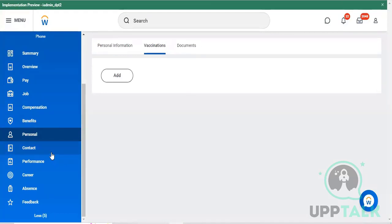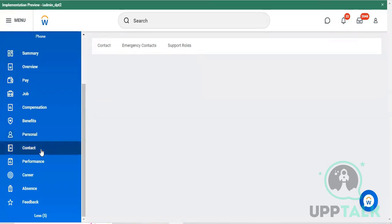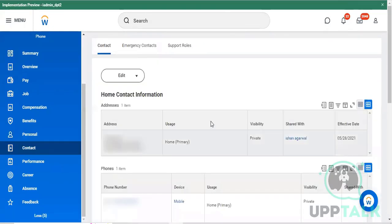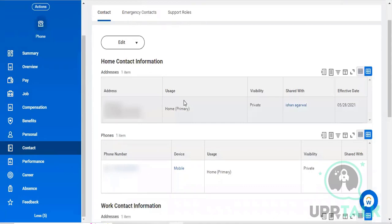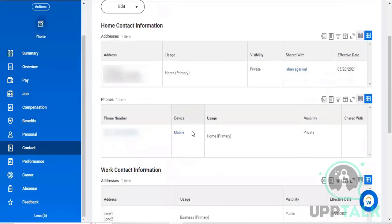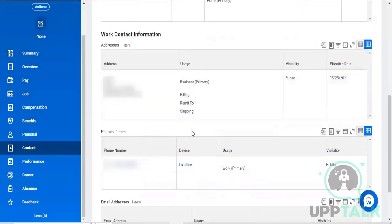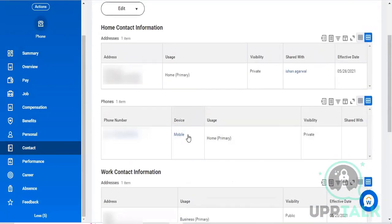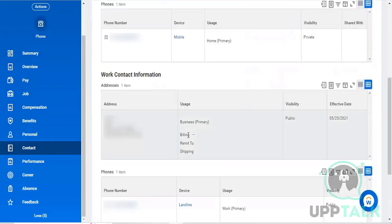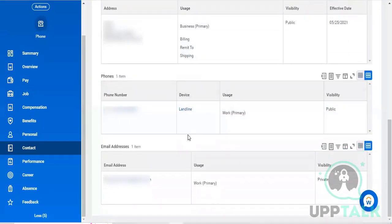You can also see the employee's personal vaccination details, vacation details, and documentation details here. Coming to the contact related information, you can find his organization contact information along with the address, his home related information with address, mobile numbers, email IDs, and home and organization address - all captured in the Contact Information section.